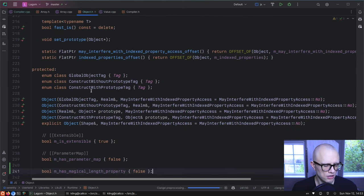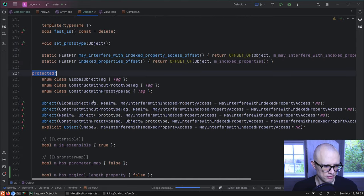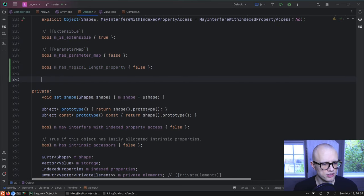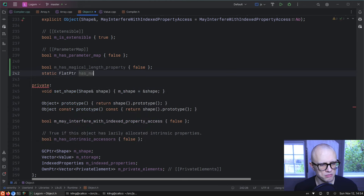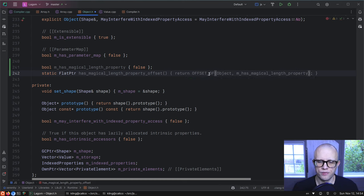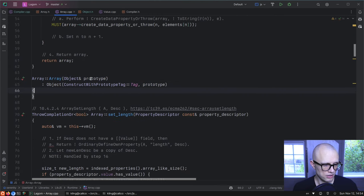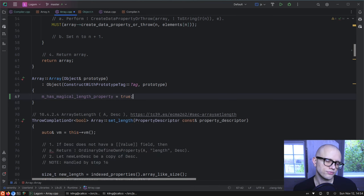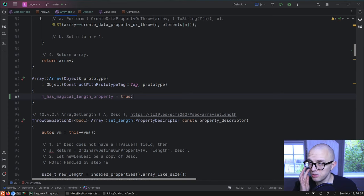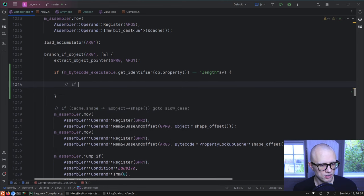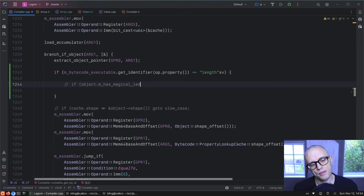So what if we add a flag to the object's protected fields: 'has_magical_length_property'? Checking that it doesn't grow the object size — before the change it's 64 bytes, after it's still 64 bytes. We also store the offset of this field so the JIT can fetch it. We just have to make sure we set it in the array constructor.